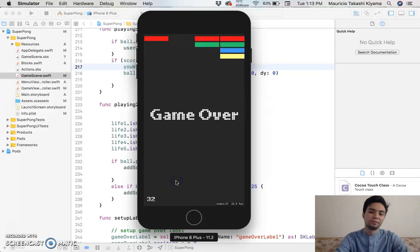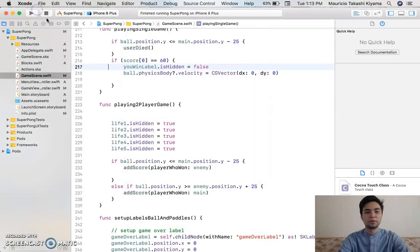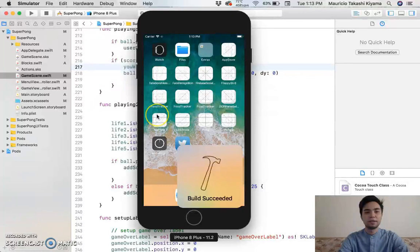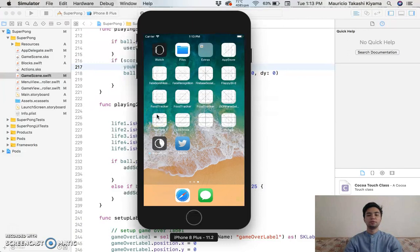And boom. Game over. So if we do it again, play it for you.